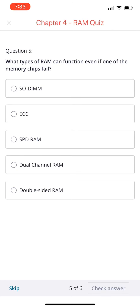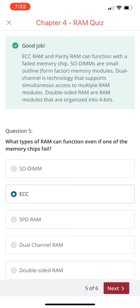Question number five: what type of RAM can function even if one of the memory chips fails? SO-DIMM, ECC, or SPD RAM? If you chose ECC, you're correct. ECC RAM and parity RAM can function with a failed memory chip. SO-DIMMs are small outline form factor memory modules. Dual channel is a technology that supports simultaneous access to multiple RAM modules. Double-sided RAM modules are organized into four bits.